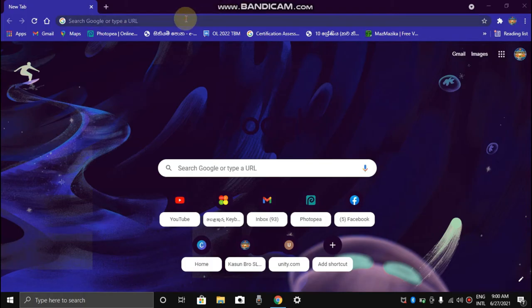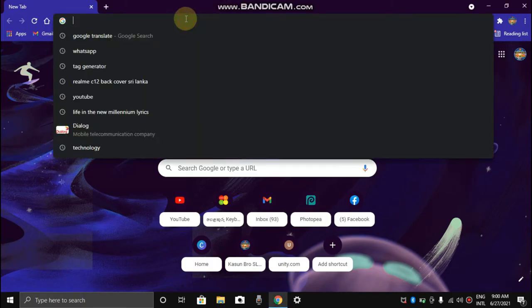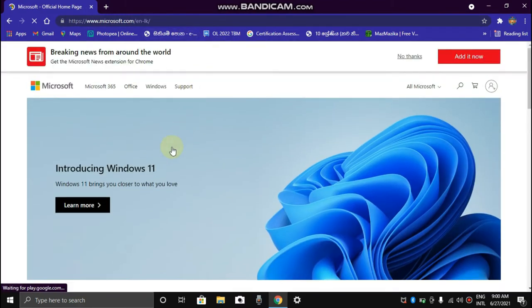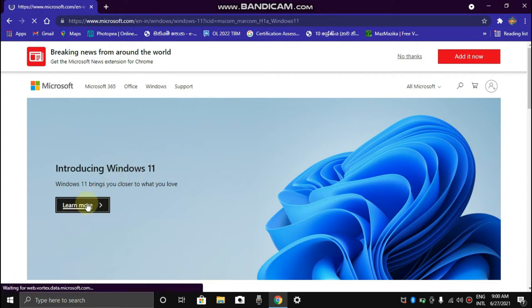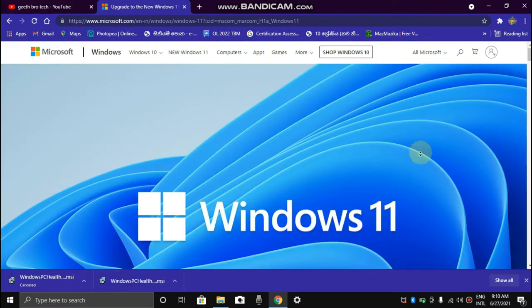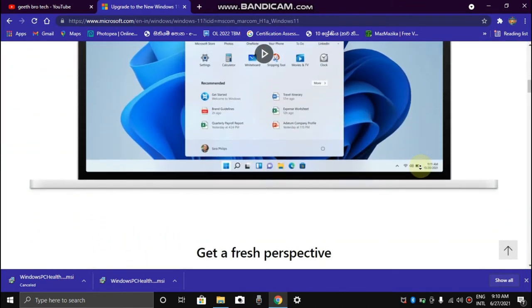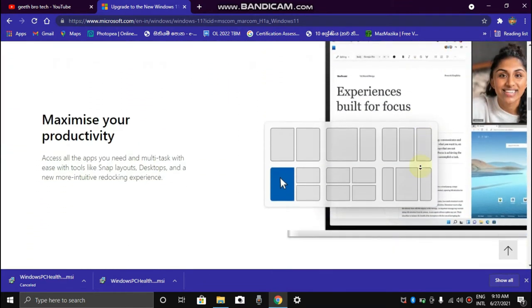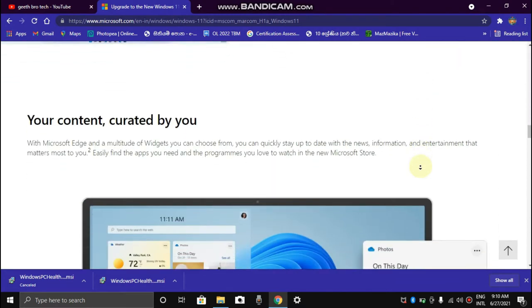If you want to skip this video, don't forget to subscribe and press the video. We will be able to learn more about Microsoft.com.